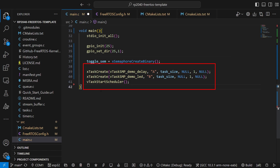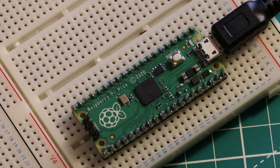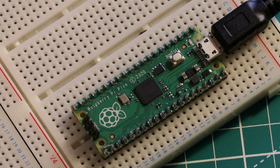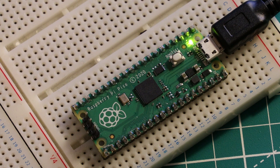Make sure you have set the correct number of cores in FreeRTOSConfig.h. Then compile and upload to the board — you should see the LED blinking on and off. This demo doesn't really illustrate how the scheduler uses the two cores in depth, so let's move on to the next one.